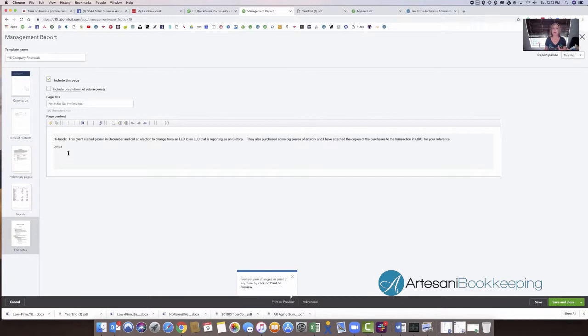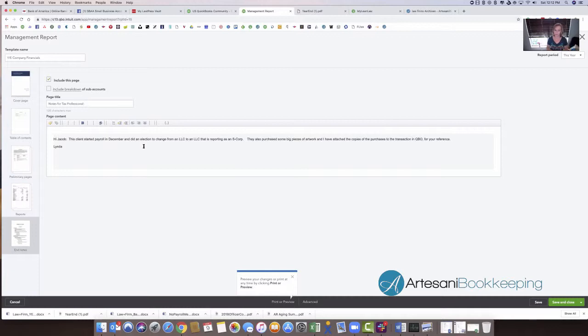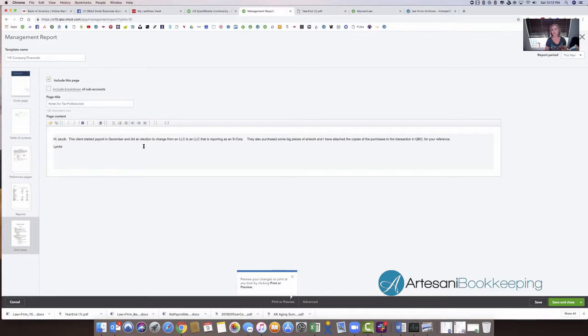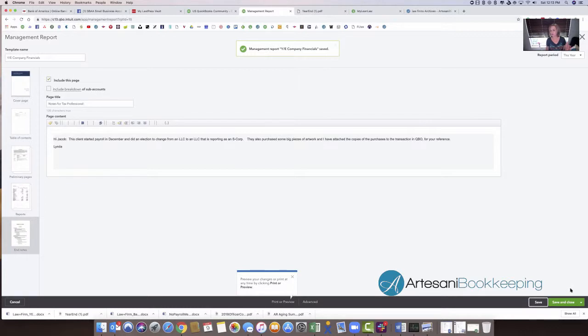So we're actually editing the report to add our note piece. And I can just write in here, you know, this client started payroll in December and did an election to change from an LLC to an LLC that's reporting as an S corp. They purchased some big pieces of artwork and I've attached copies of the purchases to the transaction in QBO for your reference. And I just signed my name. So now that'll be on my report. So now I'm going to save this. So you're actually working in the template to get this to come out to show on the recording, but it's a pretty neat feature.